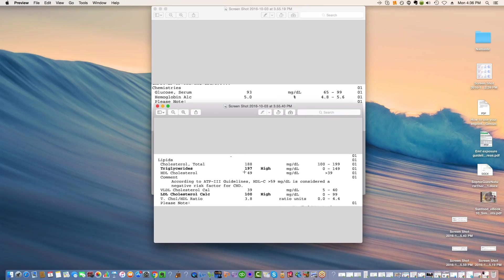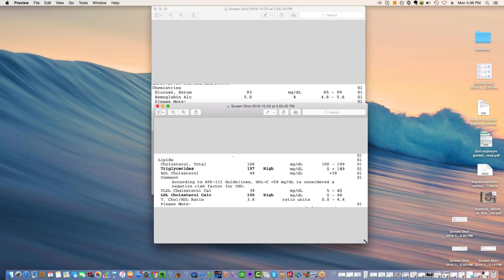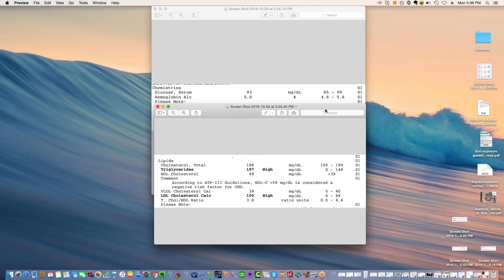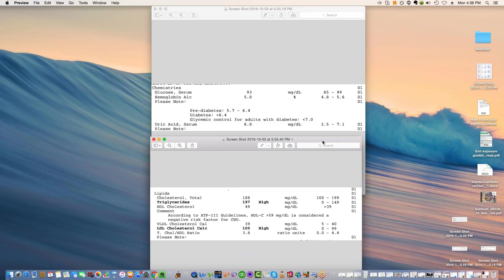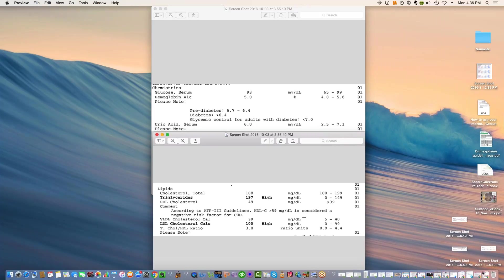Because we got to cut those carbs down, we got to get the calories down, we got to get the weight down, and we got to get the insulin resistance down.